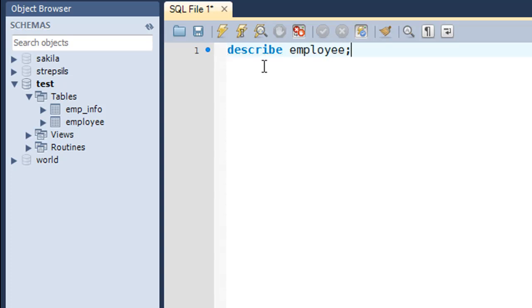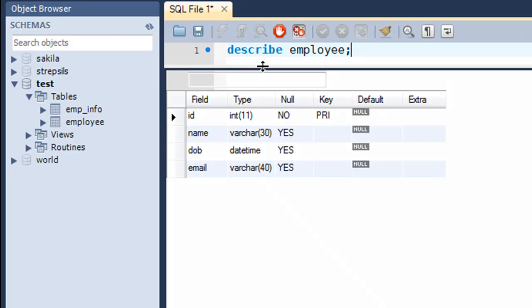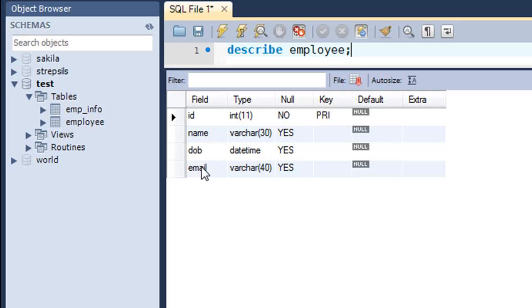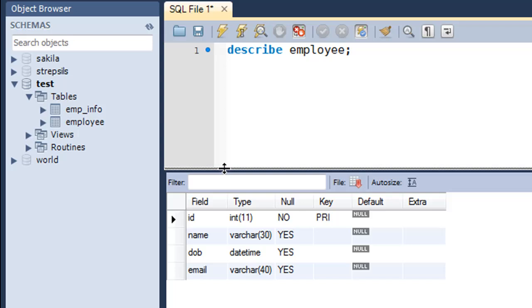This table we're familiar with. We've seen it quite a lot of times and we know that it has the ID field, the name field, the date of birth field, and the email field. It also should be having some data in it and we're going to pull that data out using the SELECT query.